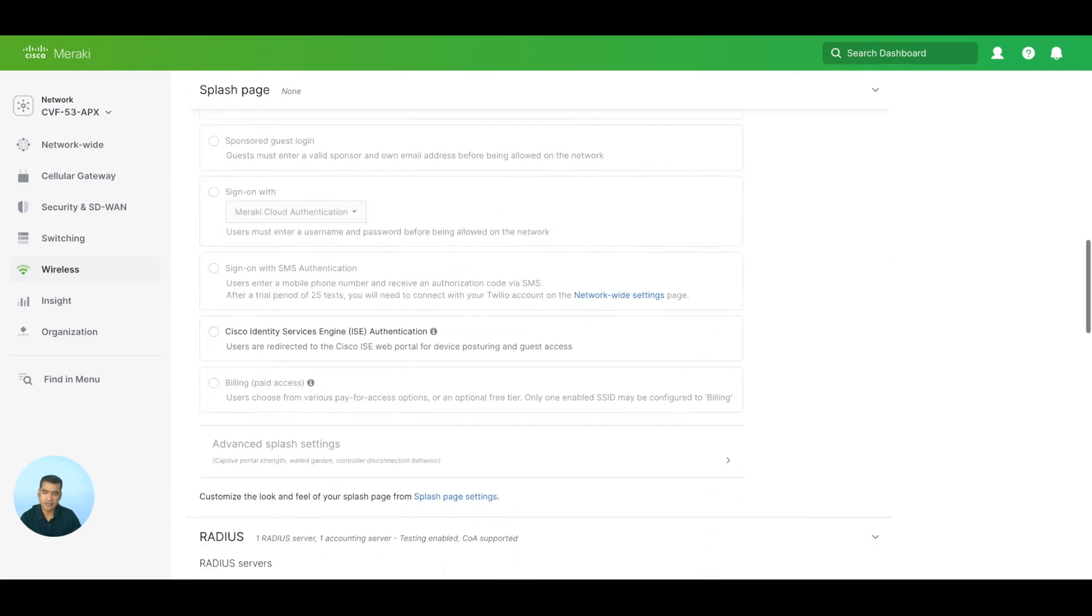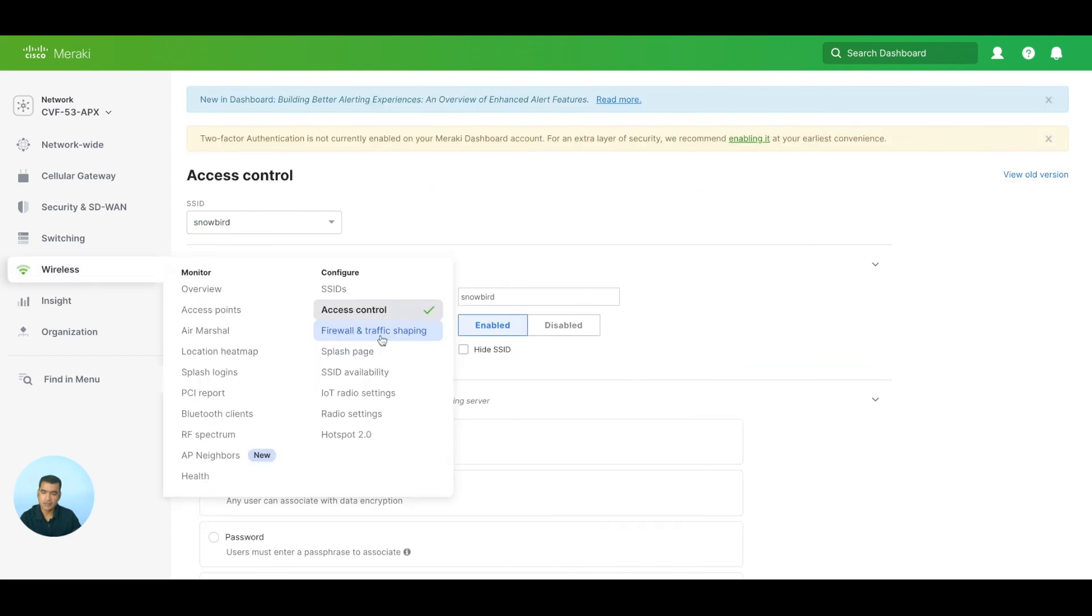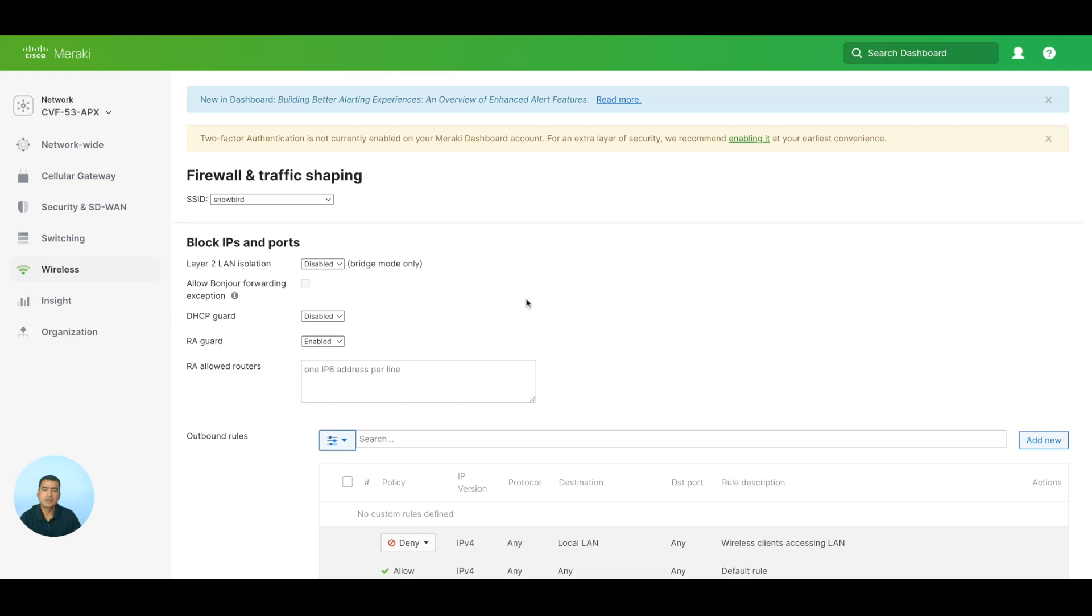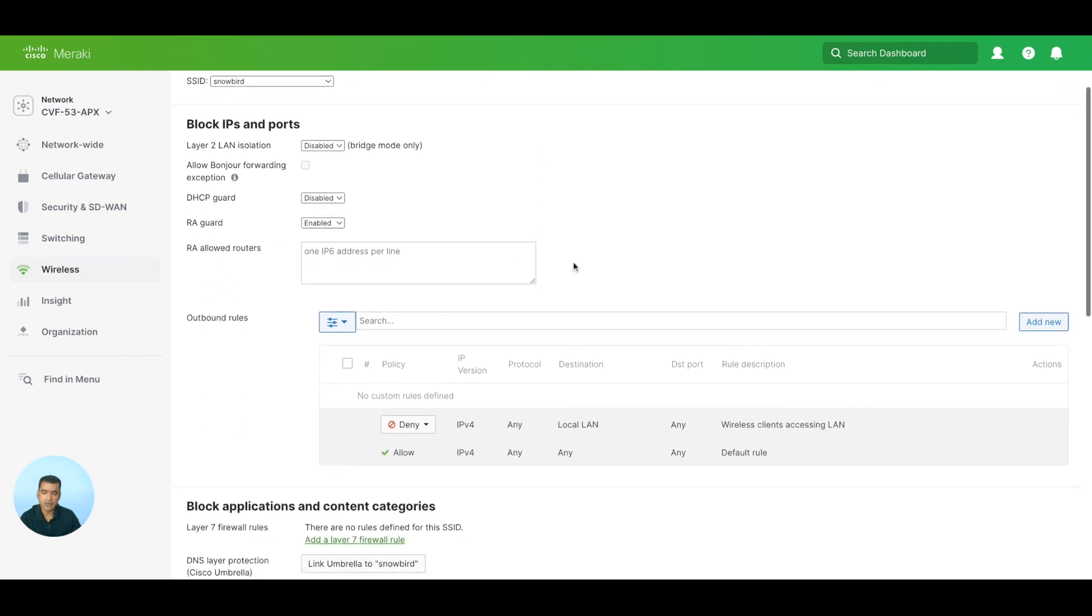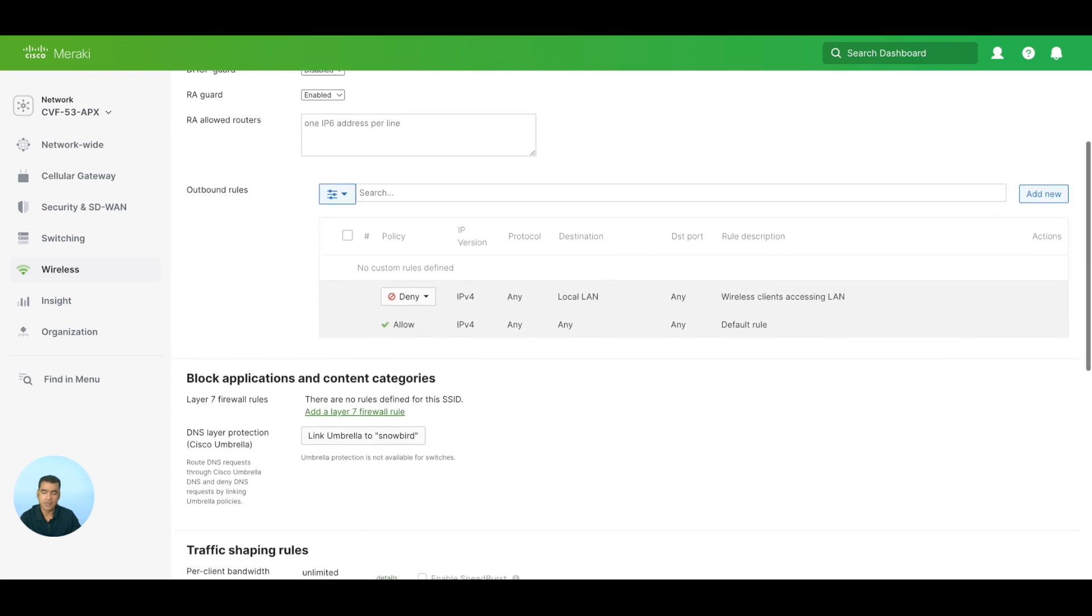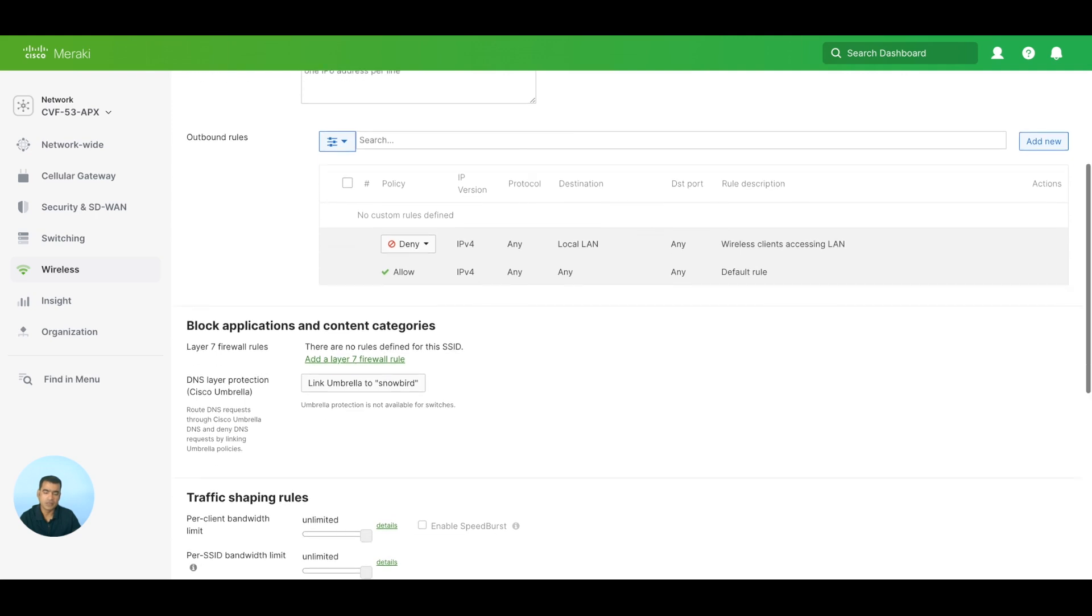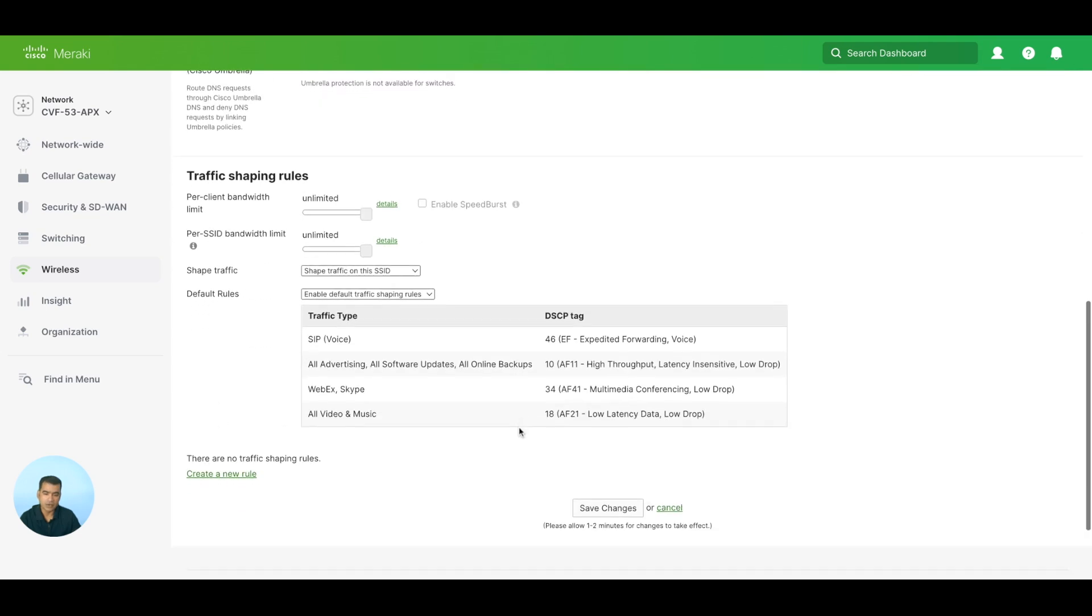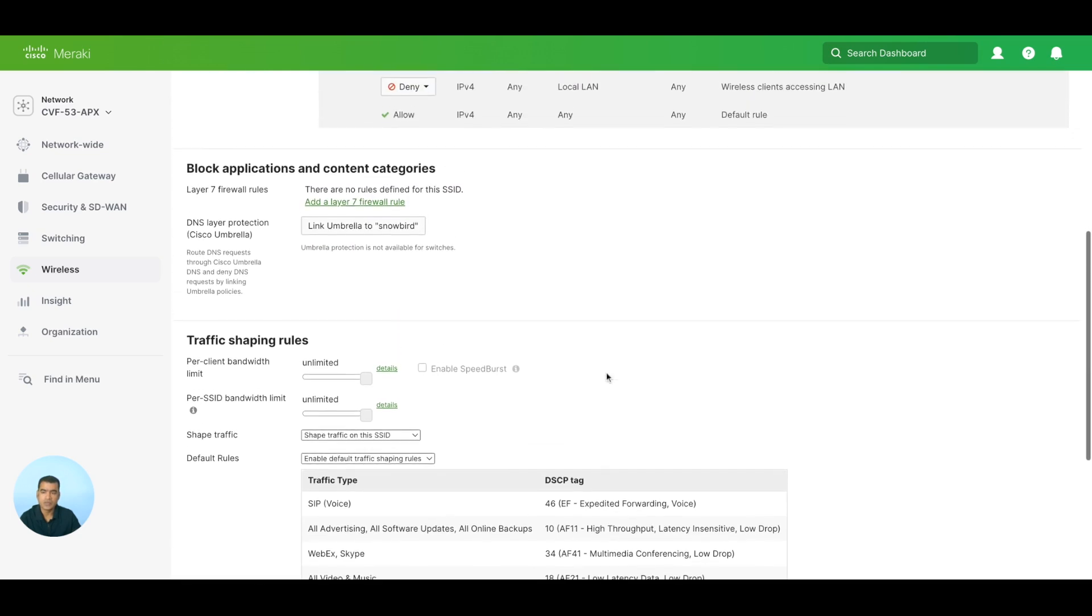And restrict client bandwidth. All those things - let's do Firewall and Traffic Shaping. Yes, so now we have the SSID configured. We can use Firewall and Traffic Shaping to do all kinds of good stuff like what is the bandwidth you want to allow, any kind of Layer 3 and Layer 7, all those things. You can do traffic shaping rules. What is the per-client bandwidth limit? Right now it's unlimited, but SSID bandwidth limit - you can shape traffic, you can have some default rules like what will be the traffic type and their tags, etc., and you can create your own rules.